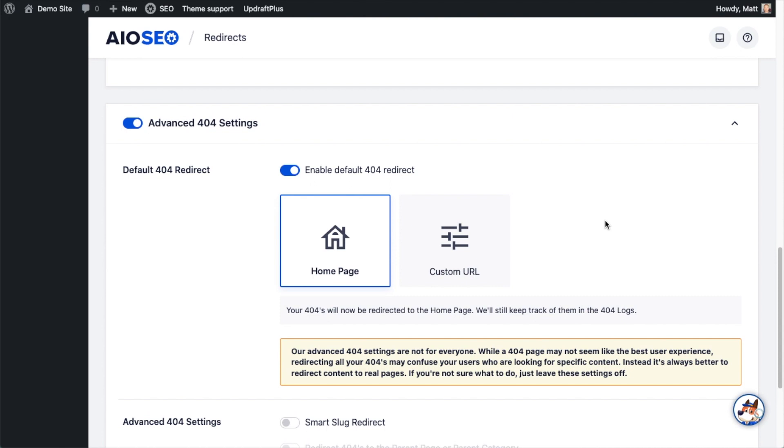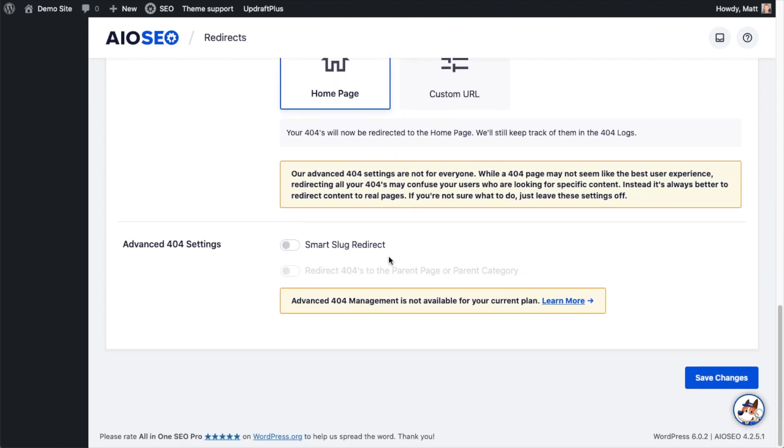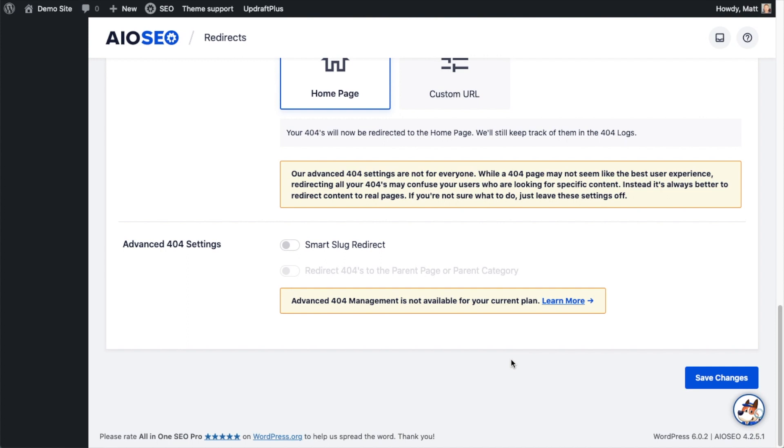The advanced settings below that are only applicable to the Elite plan, but if you did have the Elite plan you could also redirect 404s to a parent page or parent category. So again with that ecommerce store example, if you were no longer carrying this red and black sneaker, you could redirect that page to your sneakers home page instead of to the home page of your store.